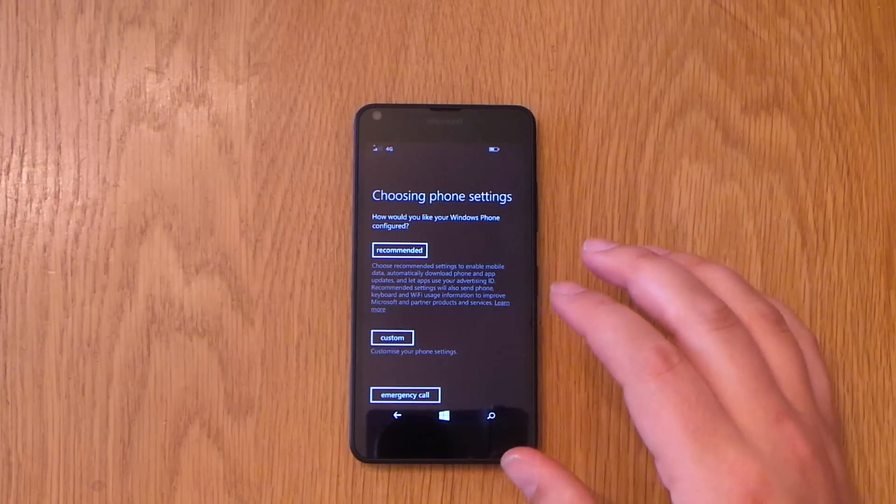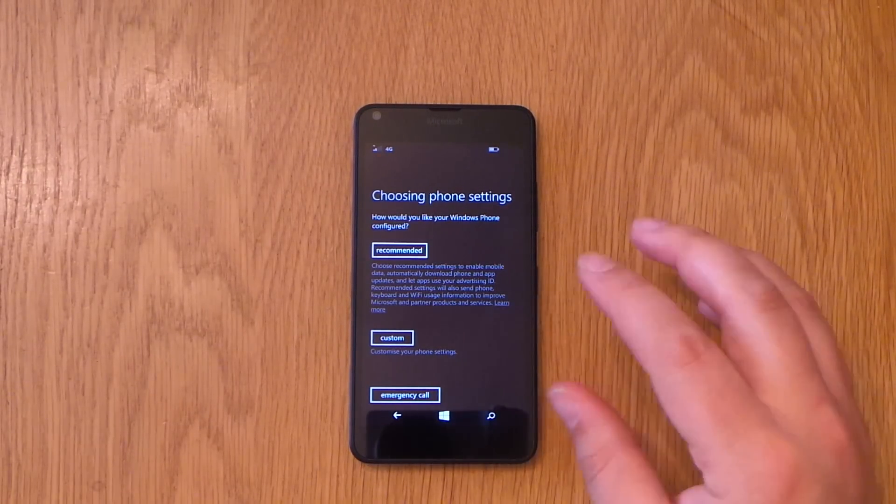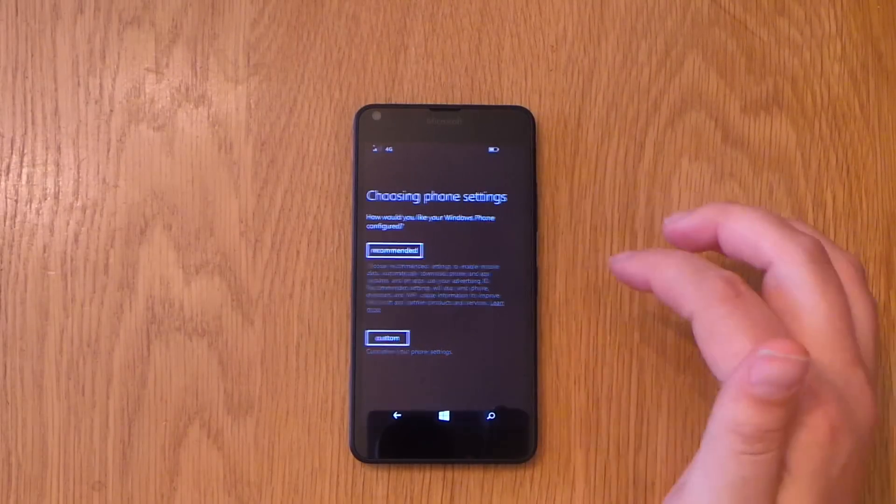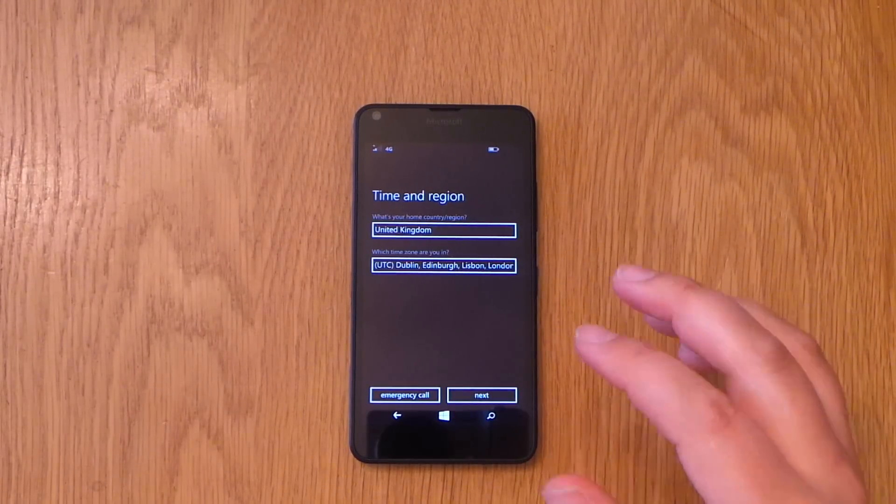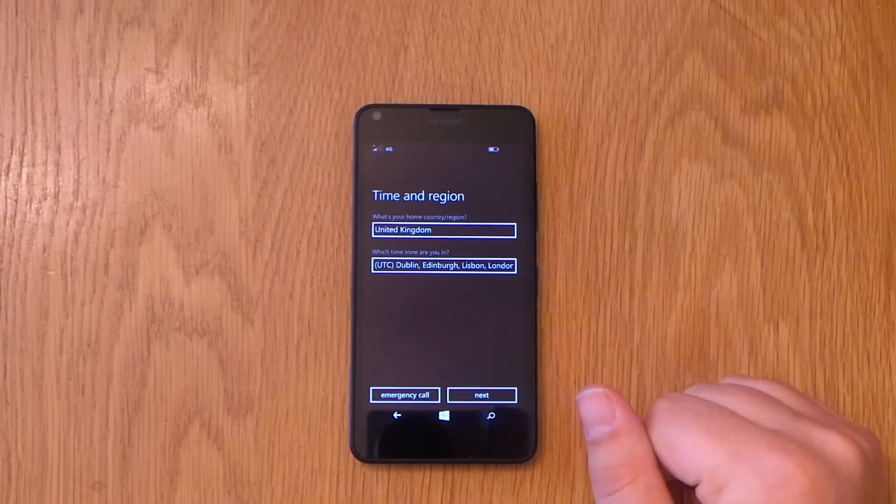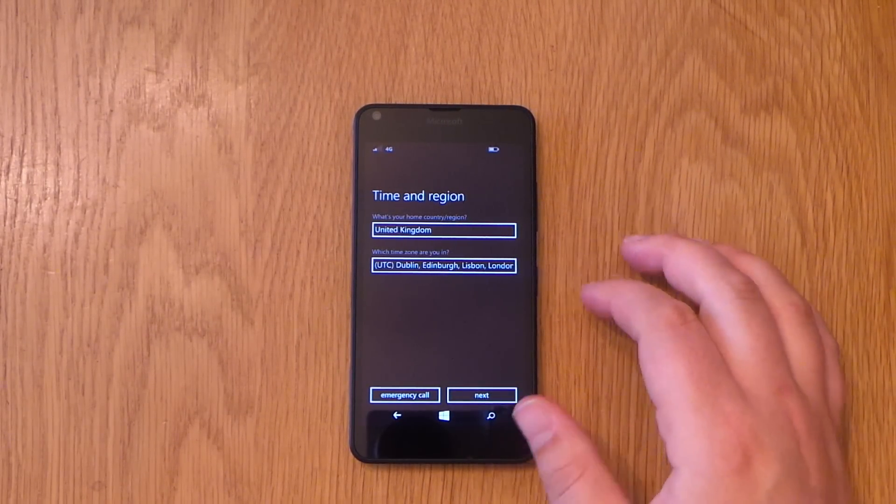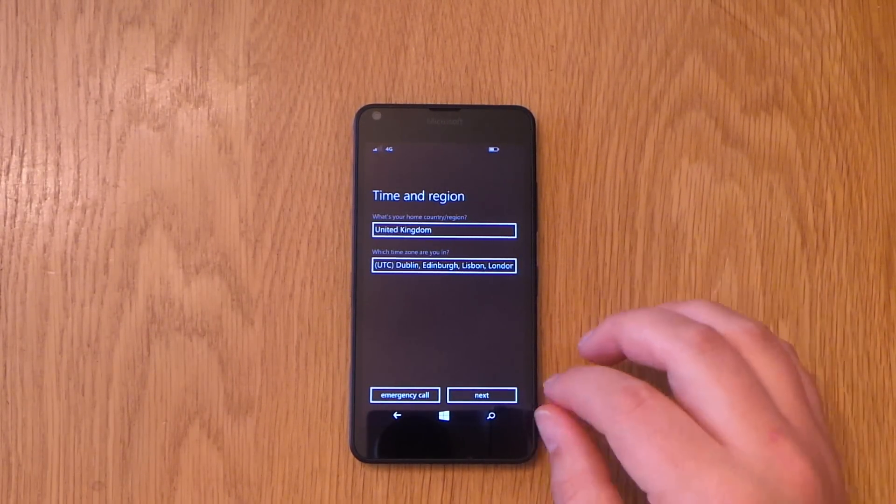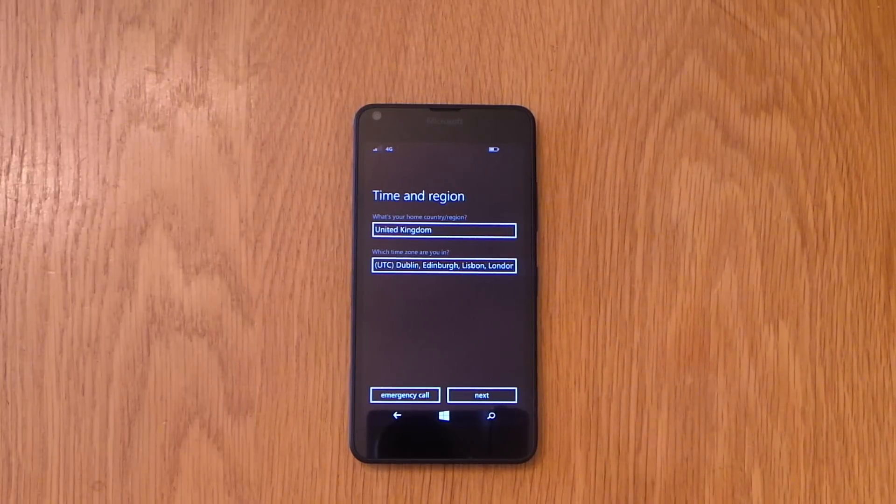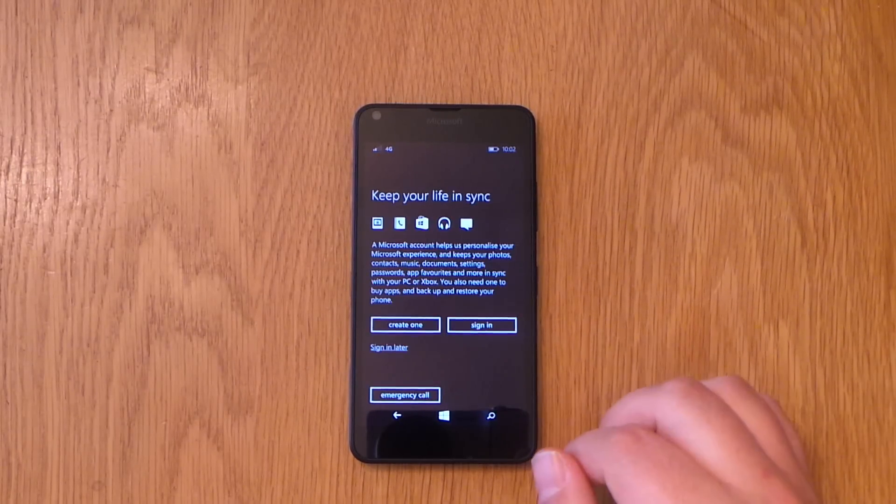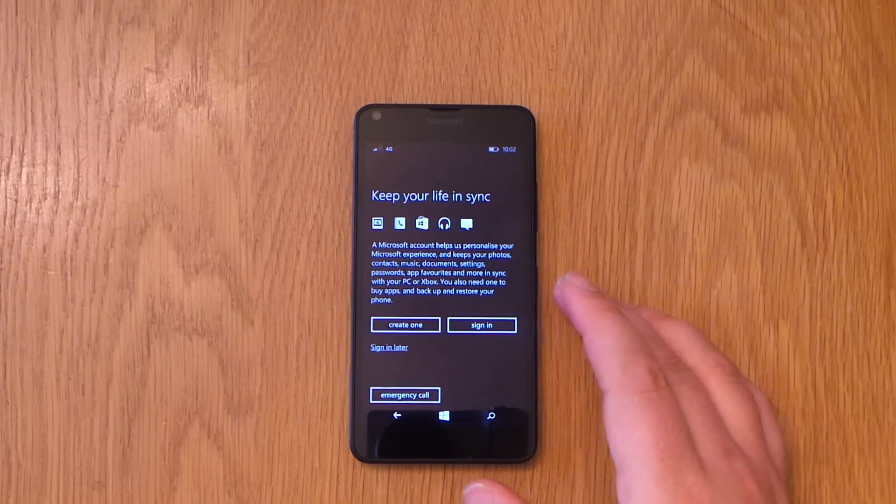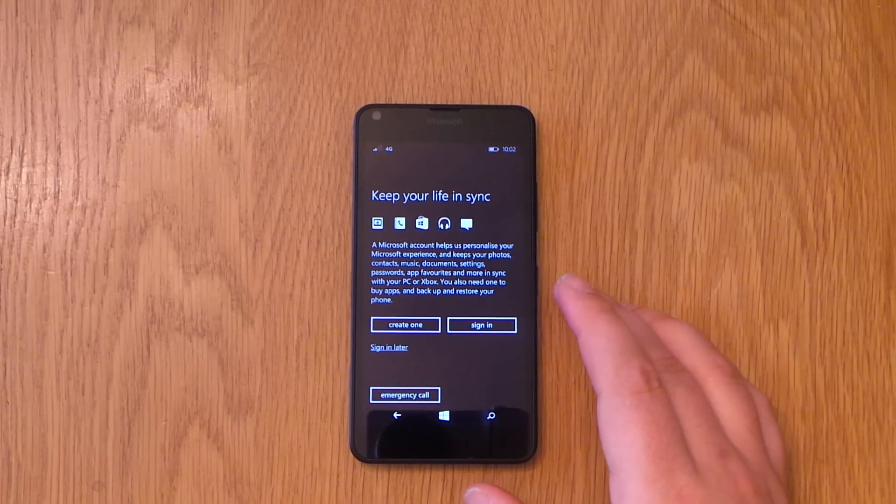Phone settings, you can choose here but I always hit the recommend as it's best for you. Time and region, so we're in the United Kingdom and the date and time there.